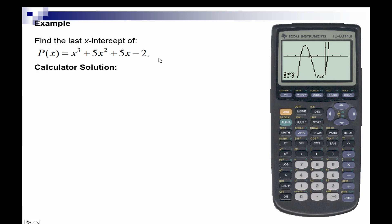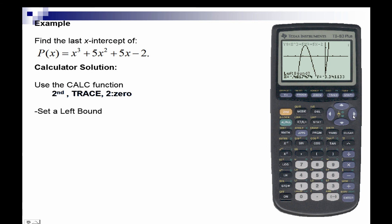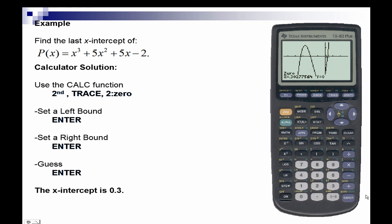We'll next find our last x-intercept. Once again we'll go into the calculate function — second and trace — and select the zero function. We'll set a left bound by moving the cursor to the left of the zero and pressing enter. Then it asks for a right bound, so we'll set that and press enter. It asks for a guess — we'll hit enter again — and our last intercept is 0.3.